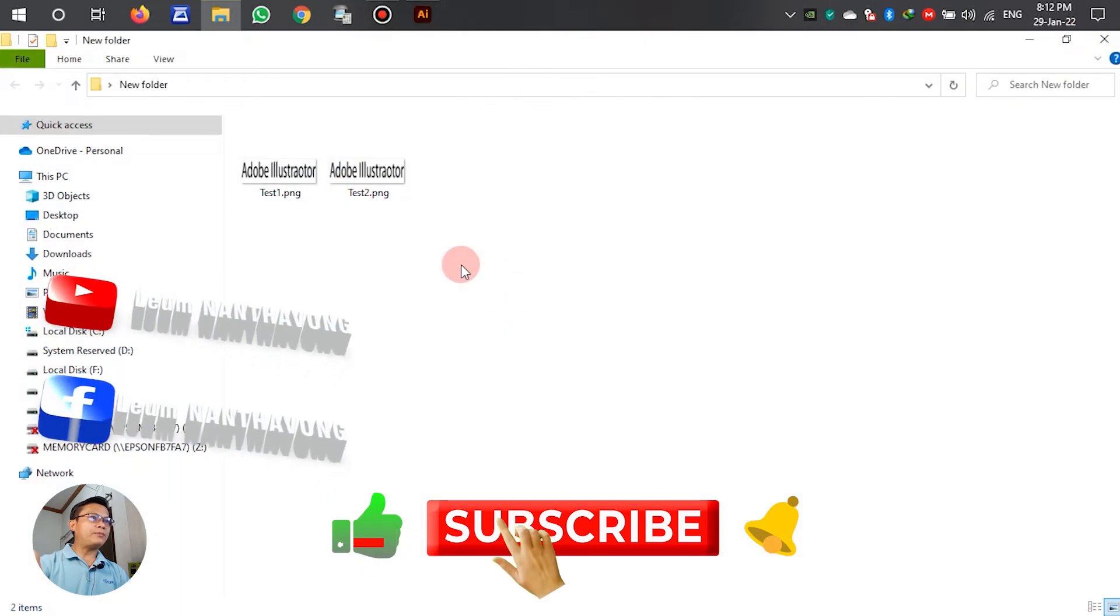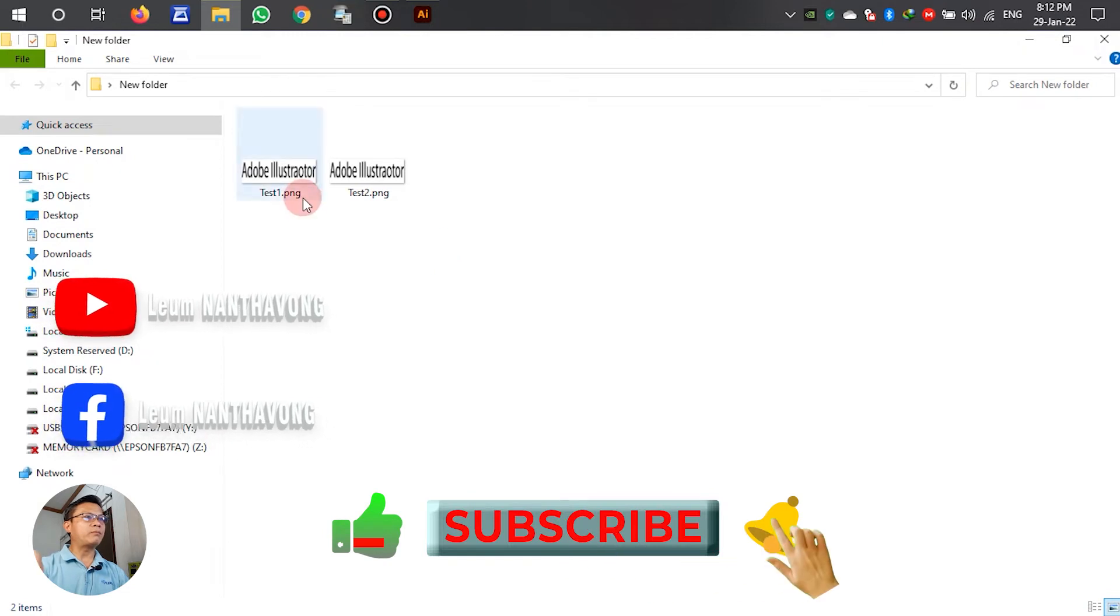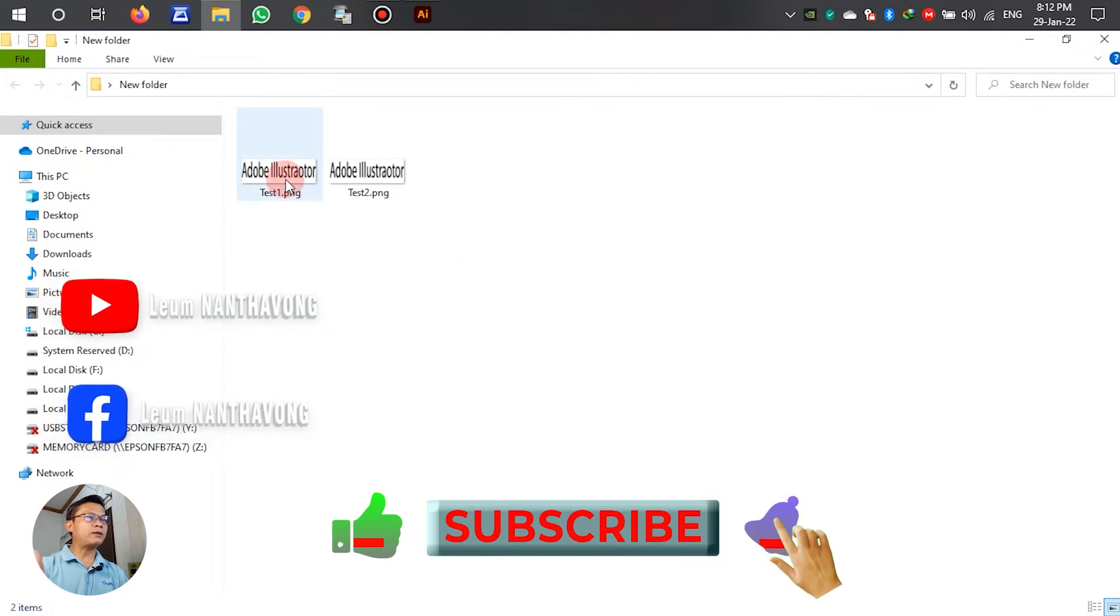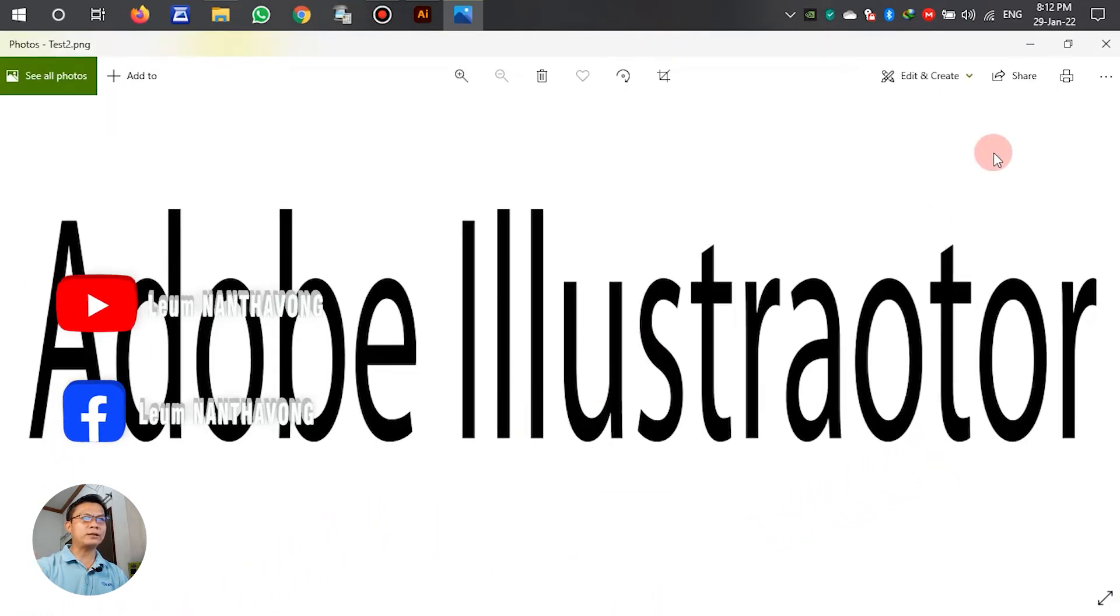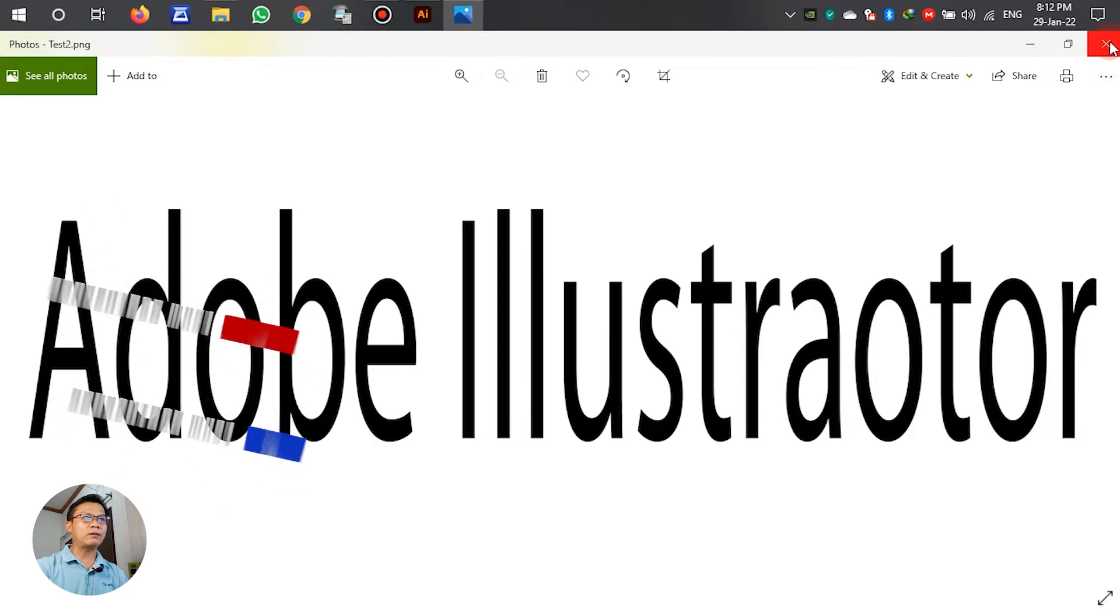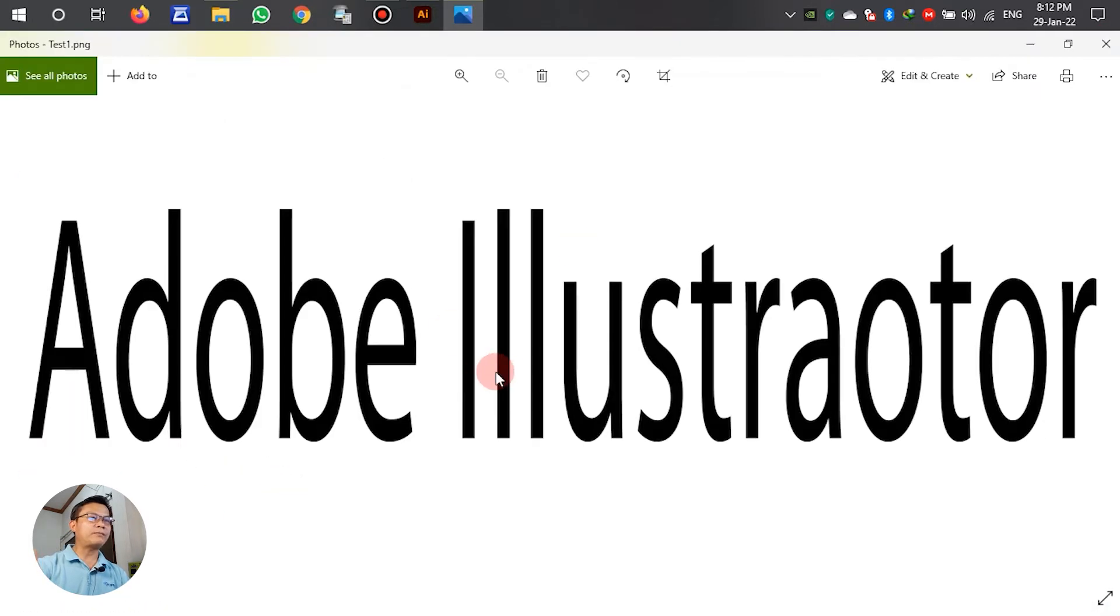After we have two files PNG, background and no background. This one no background, we just only see the text. This one we have background.